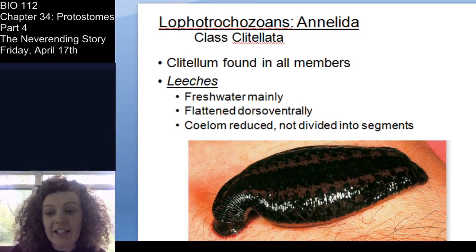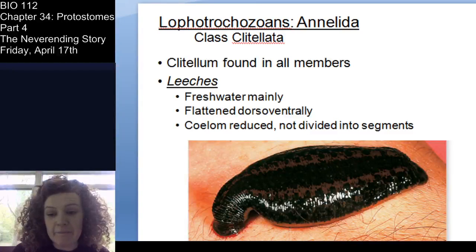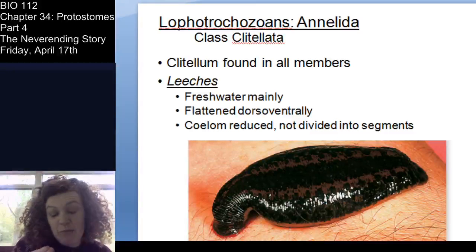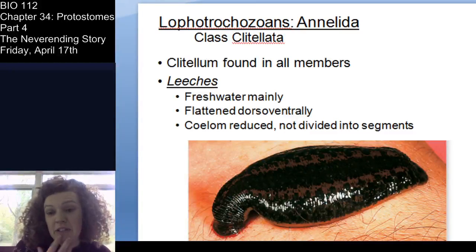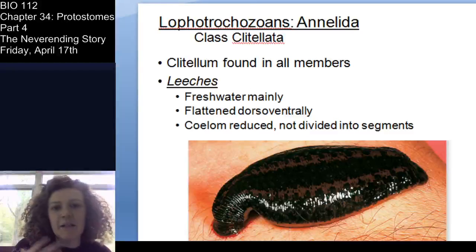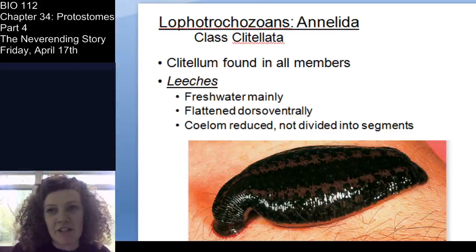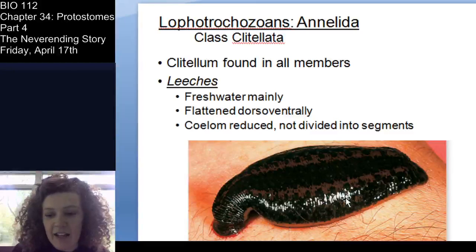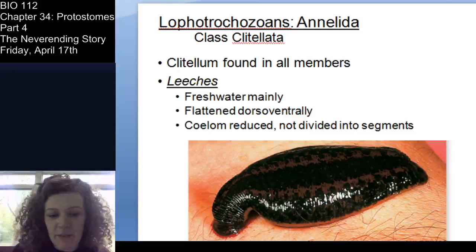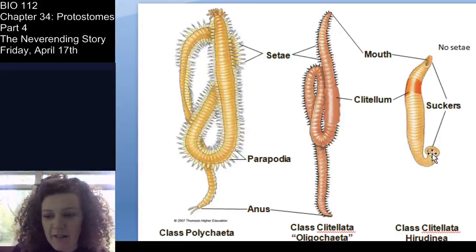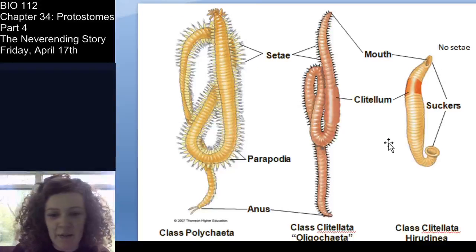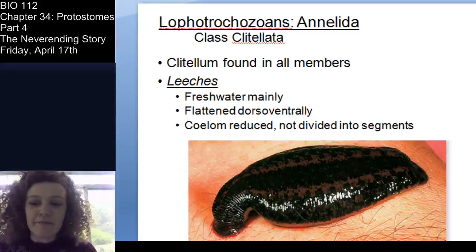Leeches do have a coelom, but it's really reduced and not divided into segments the way you might expect. They are segmented worms and do have segments — I don't want to confuse those two points.